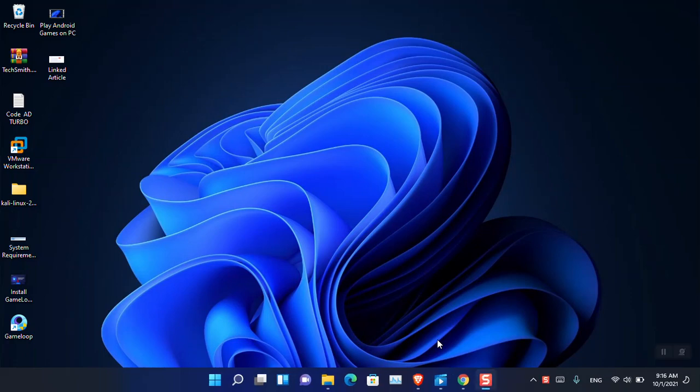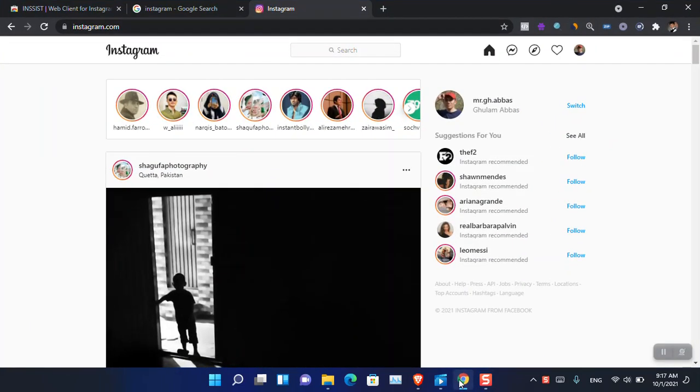Hello everyone, I am Gullam Appass. I hope you guys are fine and doing great. In this video, I'm going to show you how you can use the Instagram mobile edition on PC.